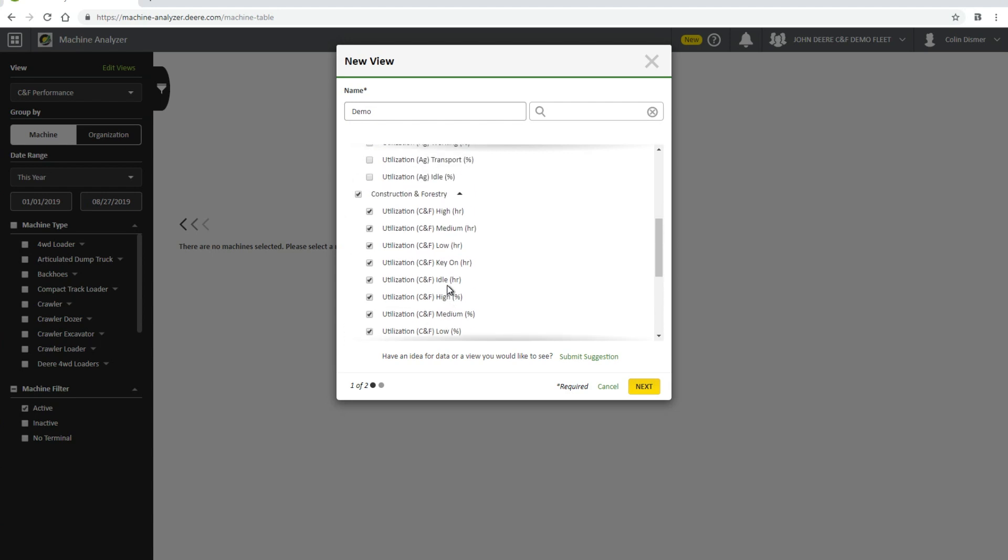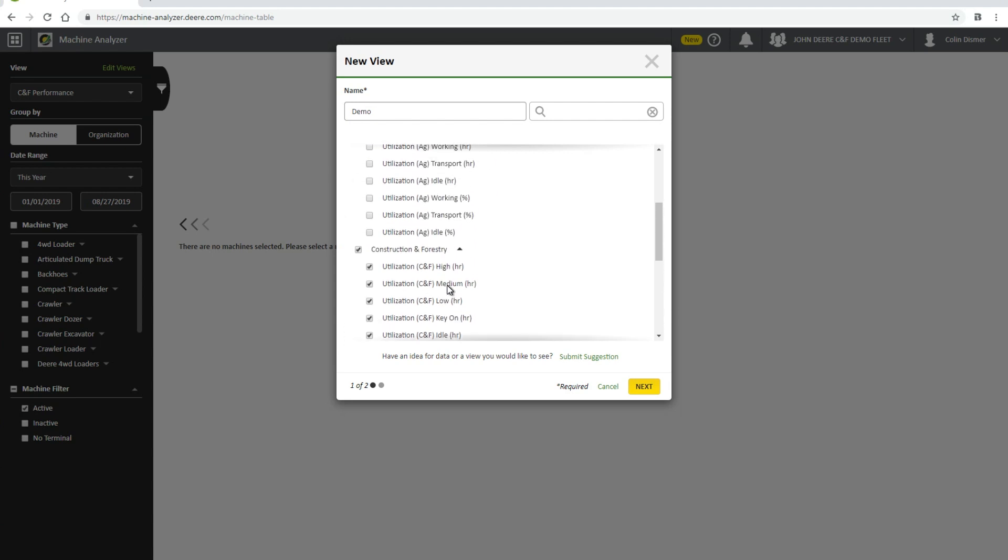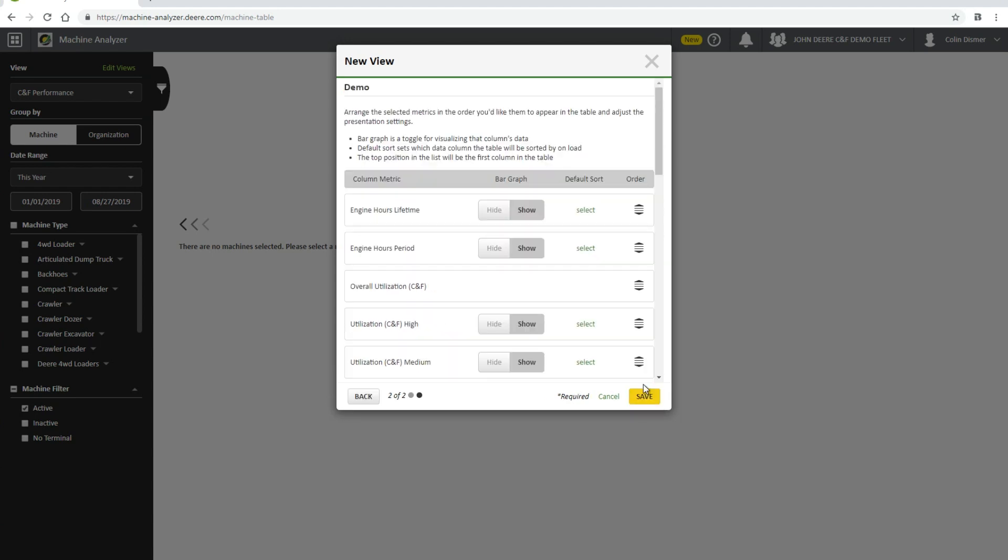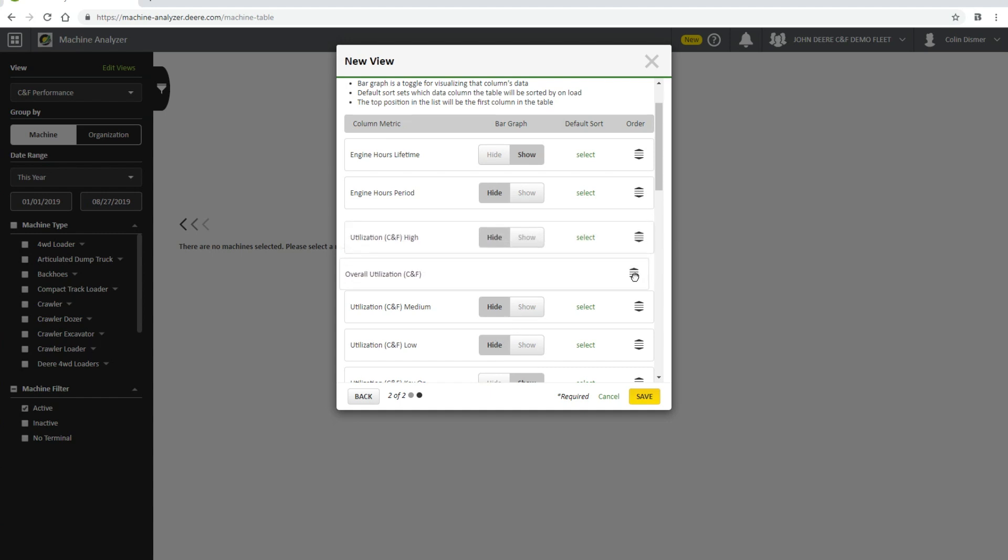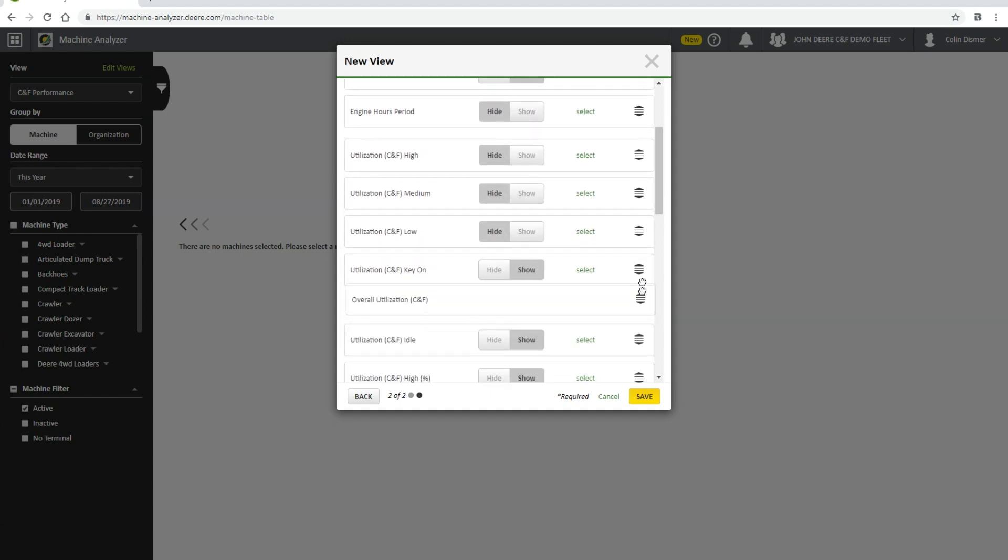Click Next to continue to the second page. On this page, you can customize the view of the metrics. You can toggle between hiding and showing bar graphs for the information, as well as customizing the order the information appears. To do so, just drag the icon on the right to arrange the view. When you are happy with the settings, click Save to create a new view.